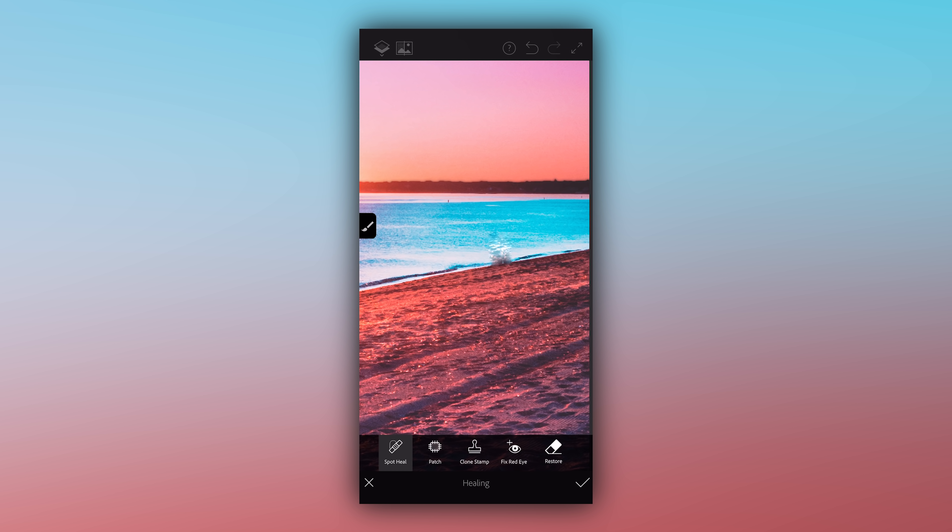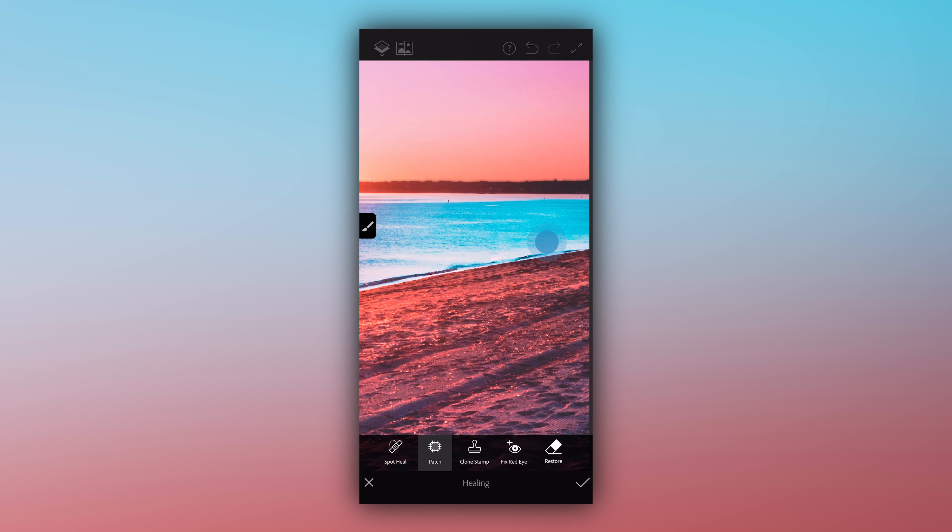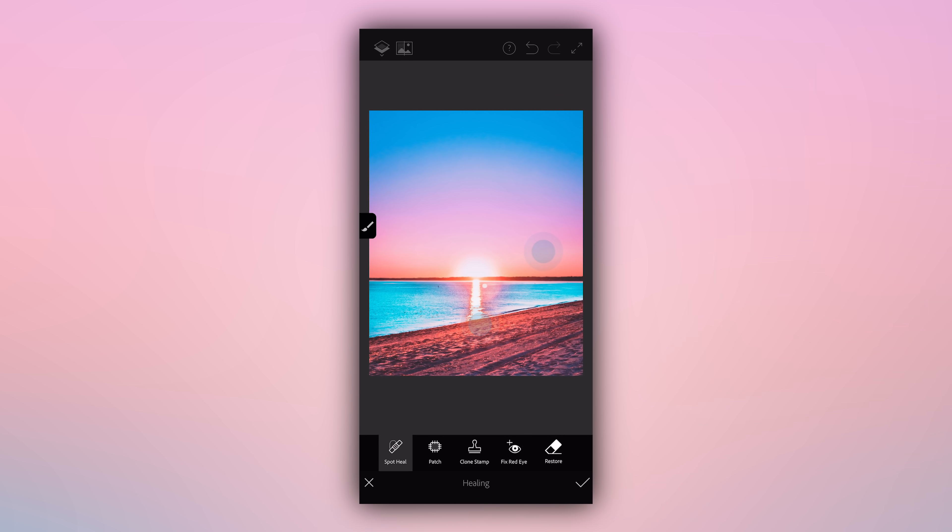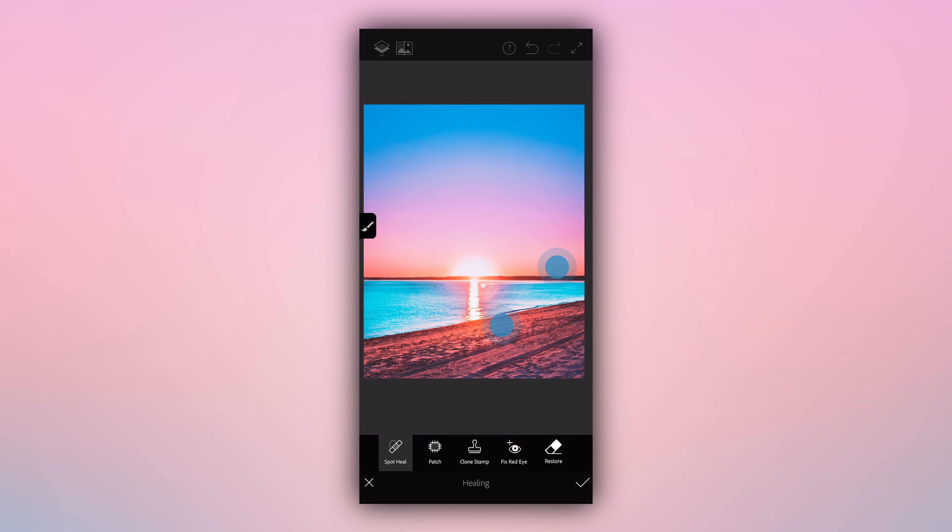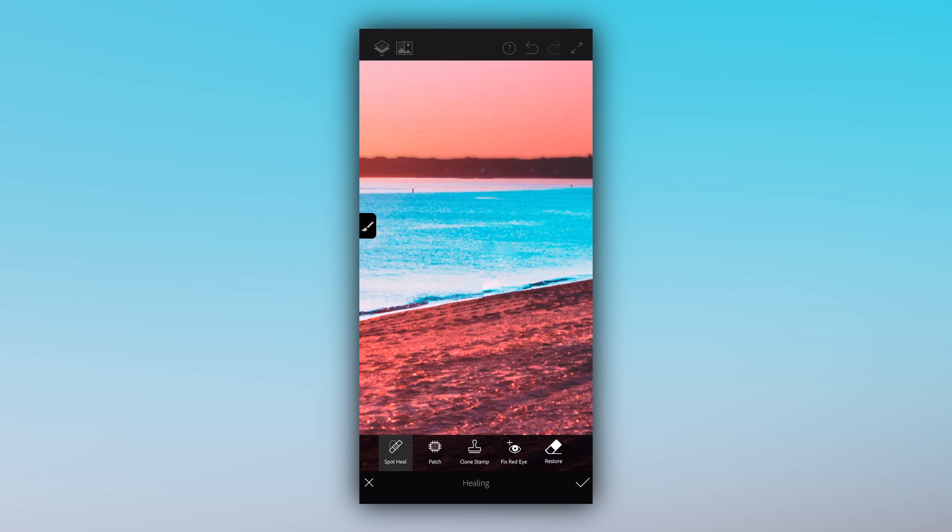In this case you could actually select patch after you've already brushed which objects you want to remove with the spot heal brush, and what this tool will allow you to do is actually select another part of the photo to replace your removed part of the photo with. Generally this is a little bit more difficult to pull off, but it could come in handy on certain photos with certain textures, so it's nice to always have it as a backup option, but it doesn't always work flawlessly.